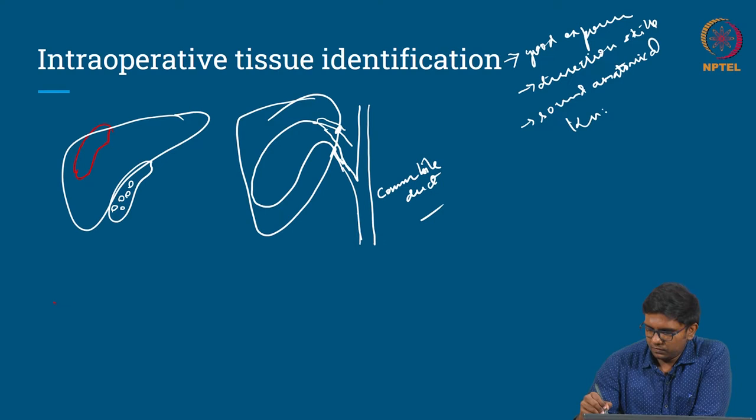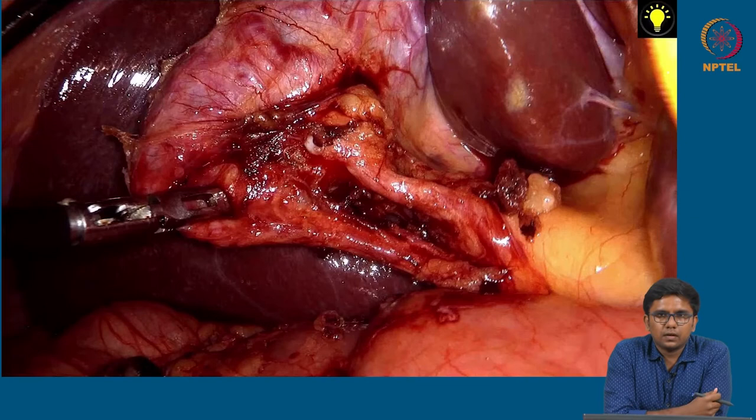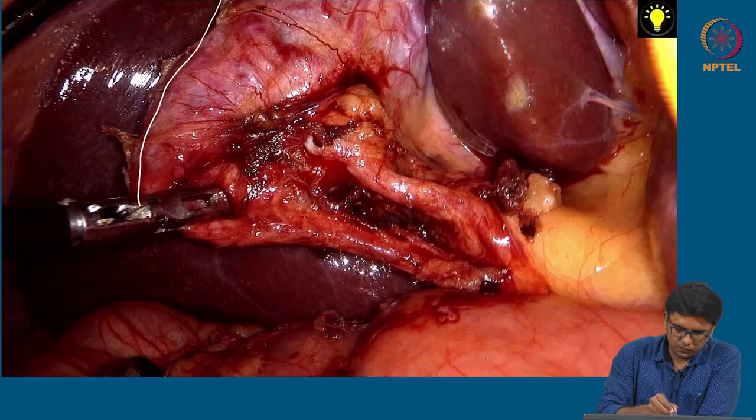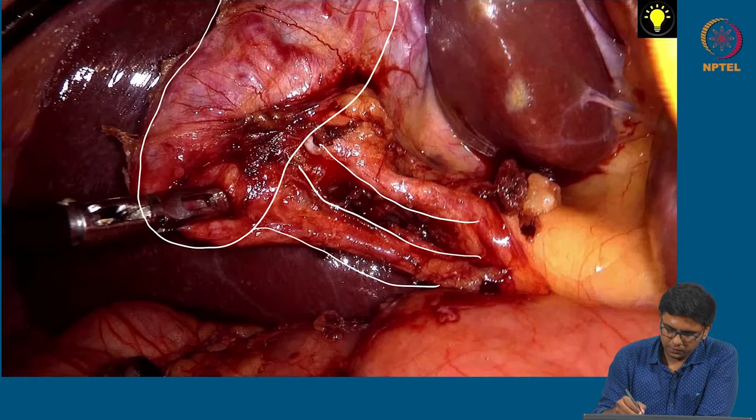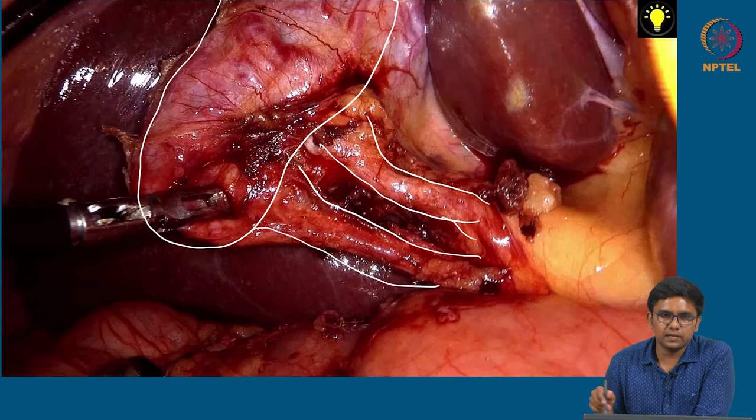Let us deal with one example. This is an intraoperative picture of a gallbladder removal surgery, cholecystectomy. This is the organ we are going to remove, this is where the cystic duct goes, and this is where the cystic artery goes. In this particular surgery the dissection has been done quite cleanly; we do not get to see the common bile duct anywhere else, so the surgeon can very well cut it off here and take the organ out.